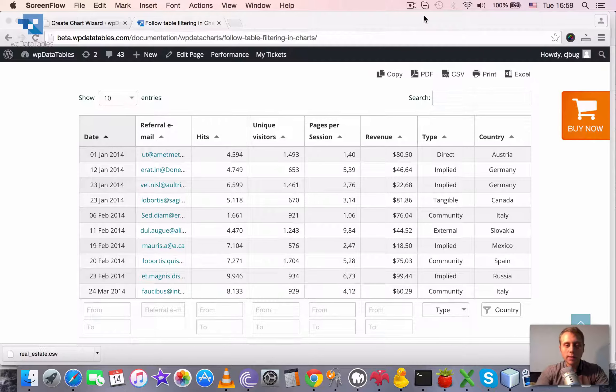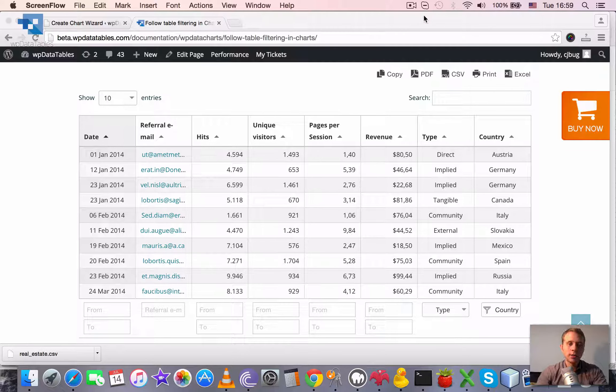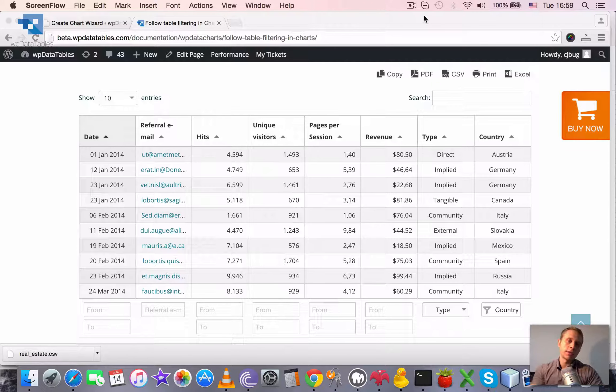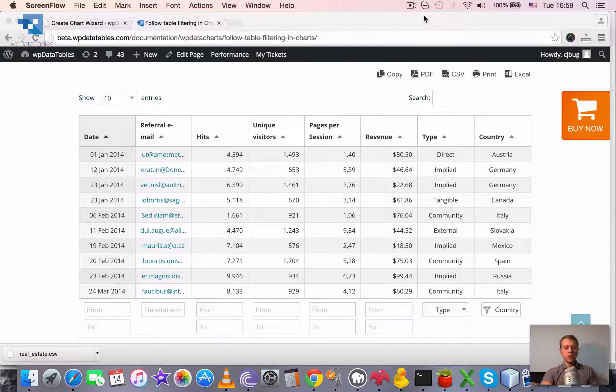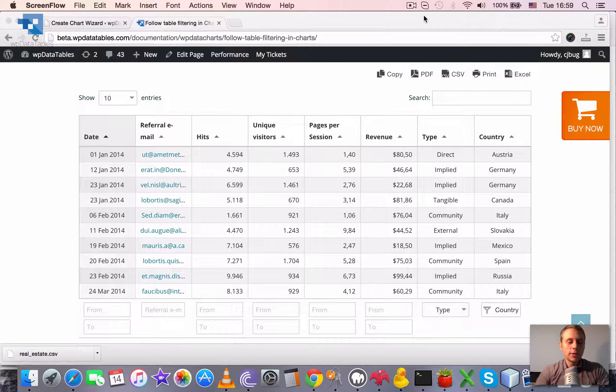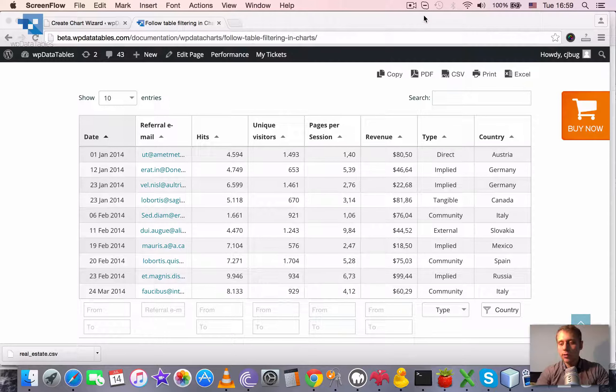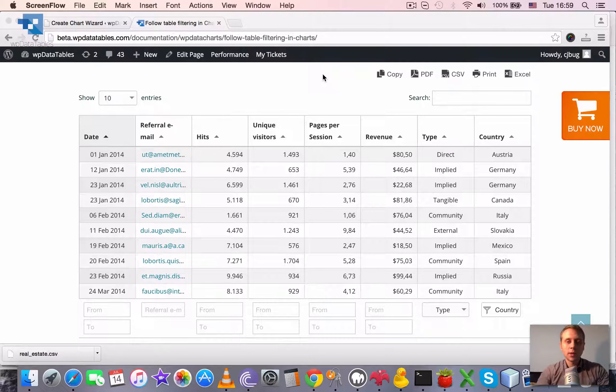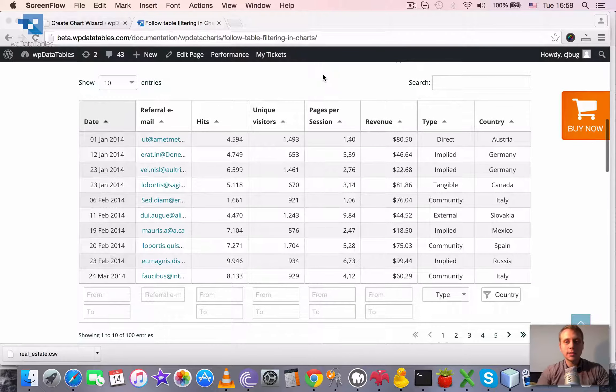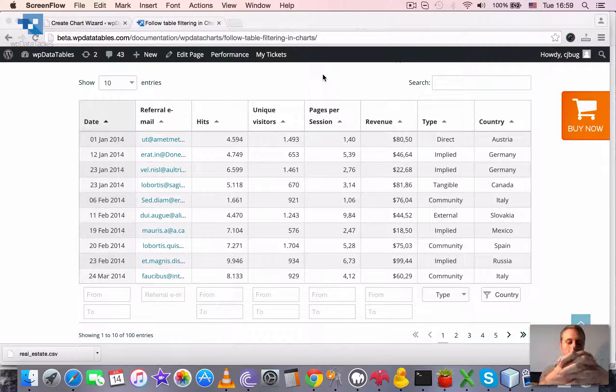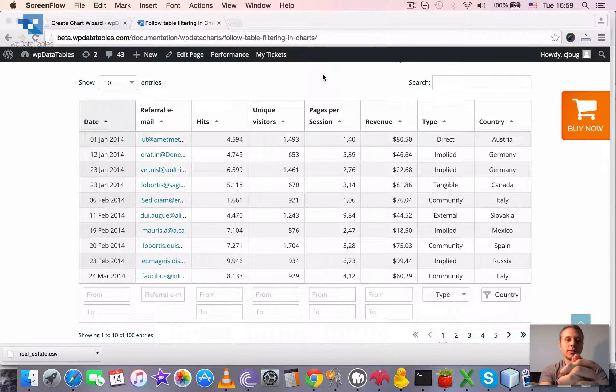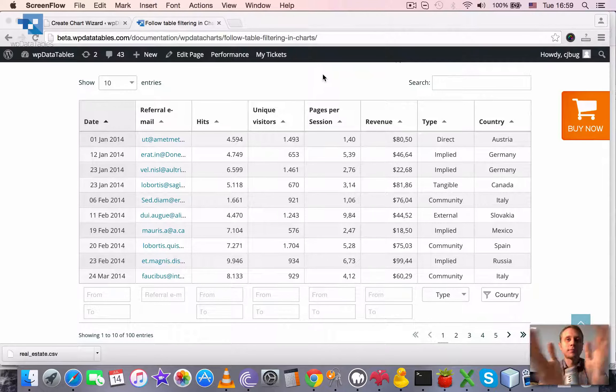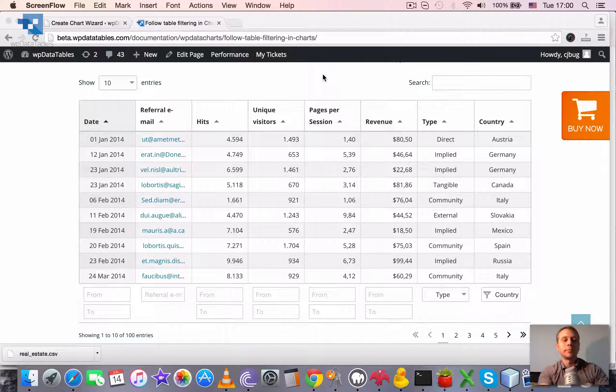Following table filtering in charts using WP data tables. This feature may sound a little bit strange, follow table filtering, but I guess it's a really handy feature which will help a lot of our users to visualize their data in a very convenient way.